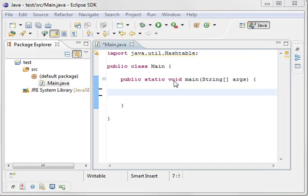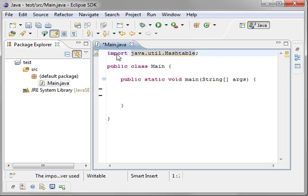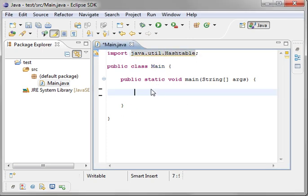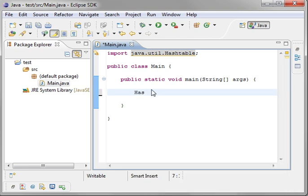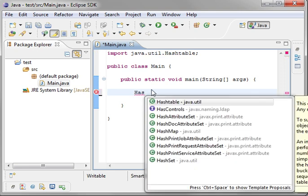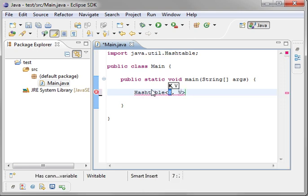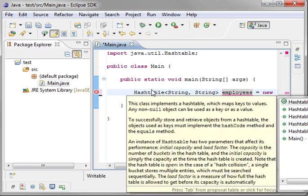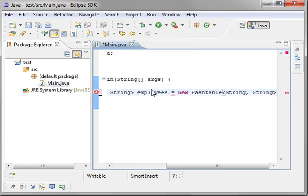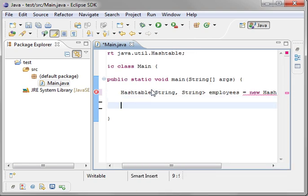So without further ado, let's actually just jump right in here and create a hash table. You see I've already got an import here. And I'm going to just make a hash table. We have to have a key. And we'll actually make our key a string. And we'll make our value a string. And we'll just stick with employees, because we know what that is. And we'll say new hash table. Default constructor.